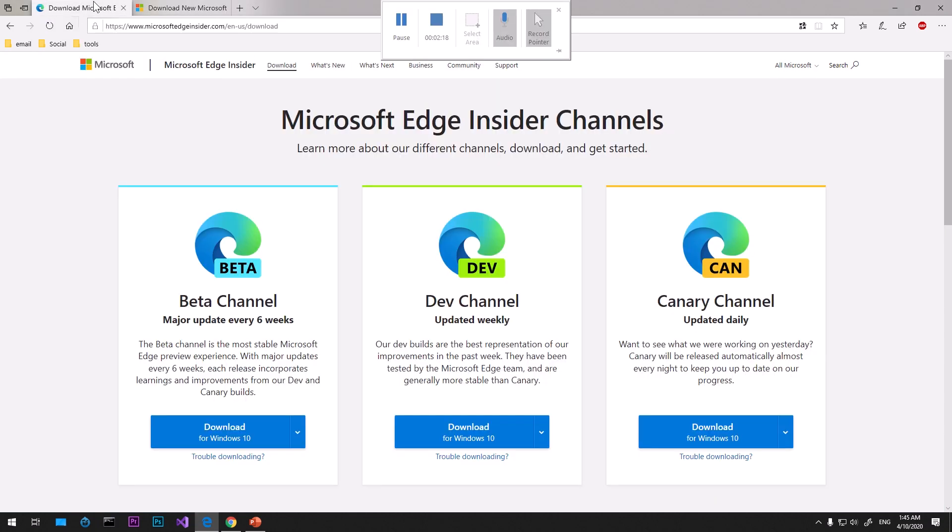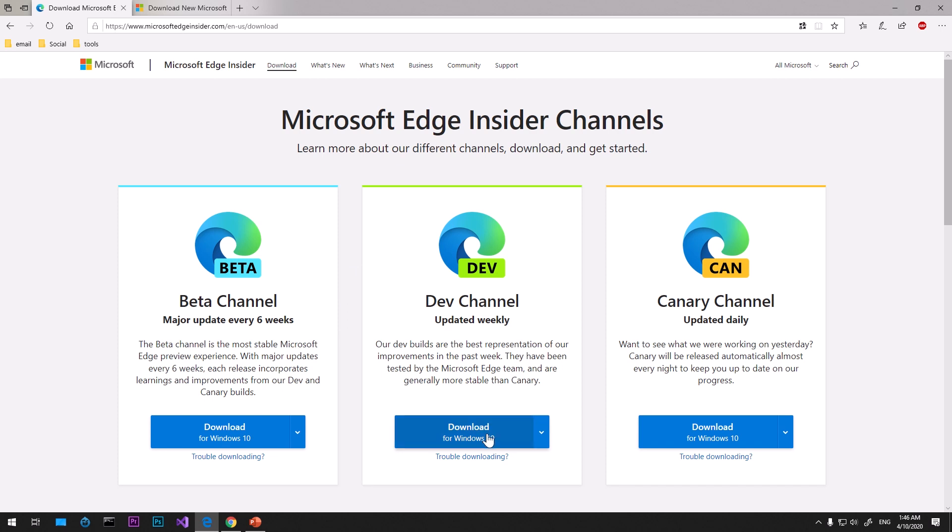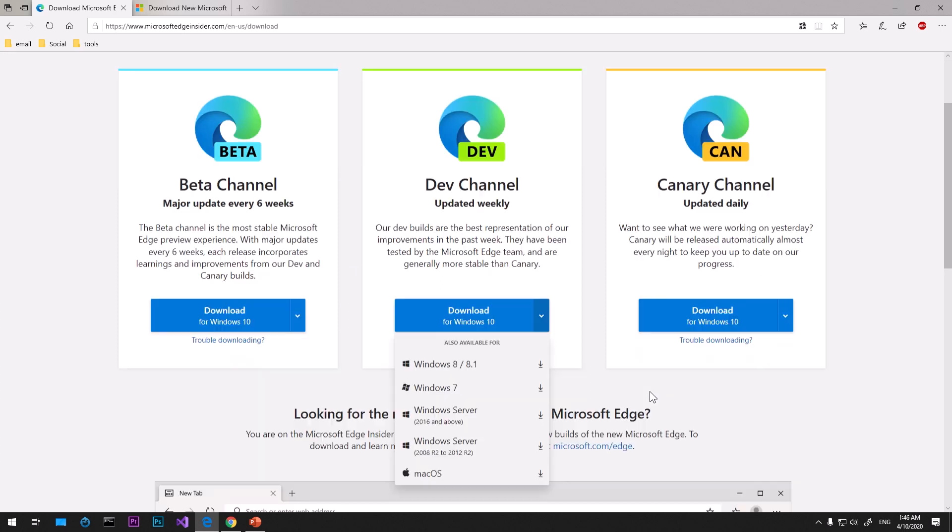But if you're looking for dev channel or canary channel, you come to microsoft edge insider.com and then go to the downloads button. What I'm going to do is use the dev channel which is updated every week.